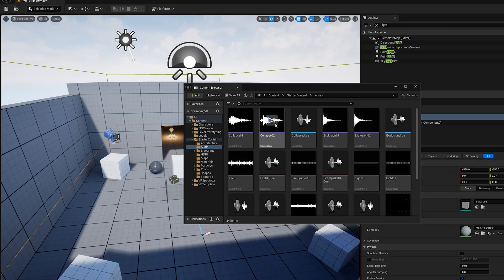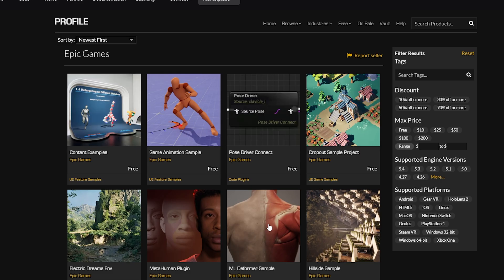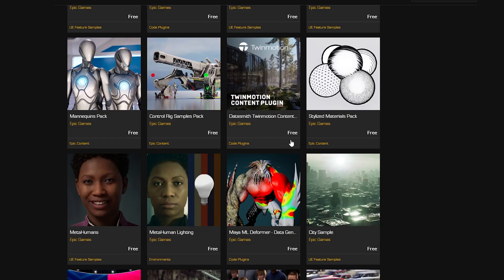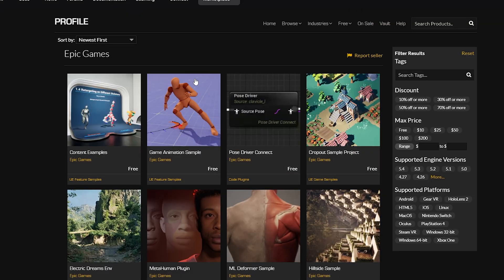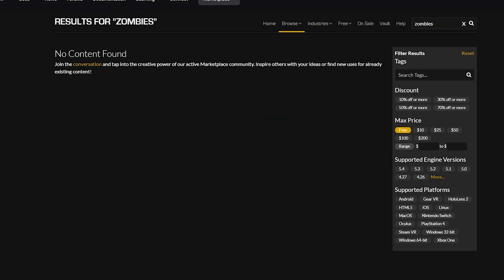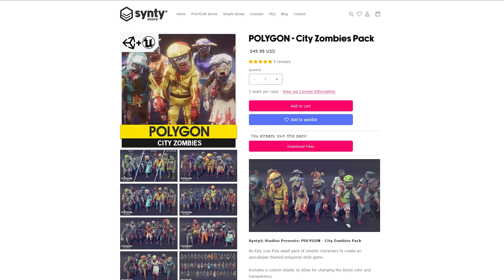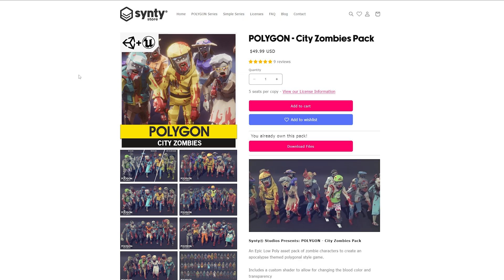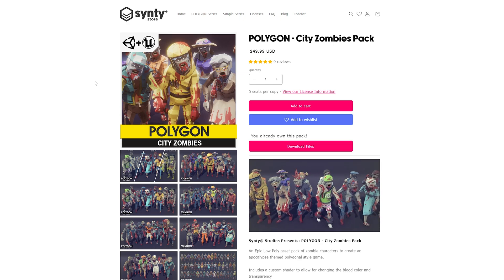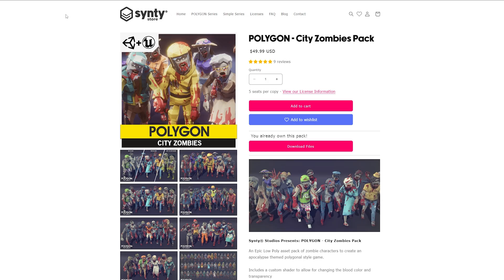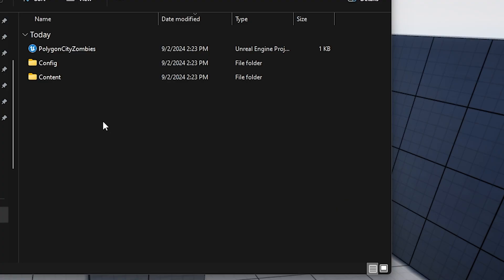I need some zombie models, so let's see if the Unreal store has anything that's free. It's not looking good. I'm a genius, of course I already bought the Polygon zombie pack. Good job me.